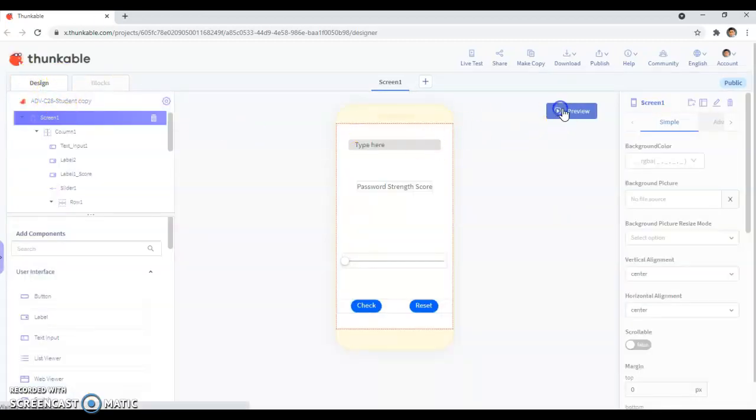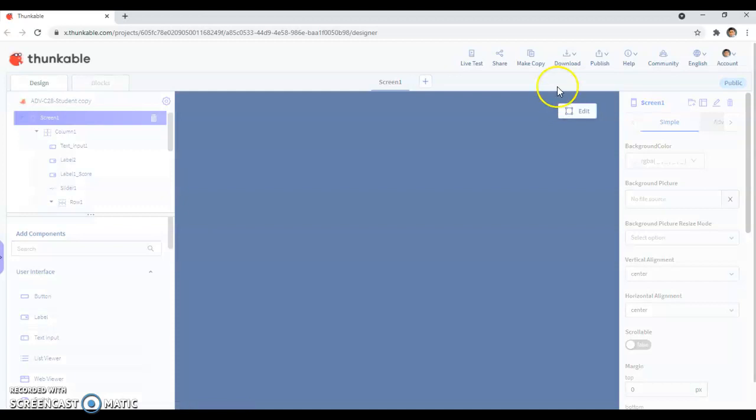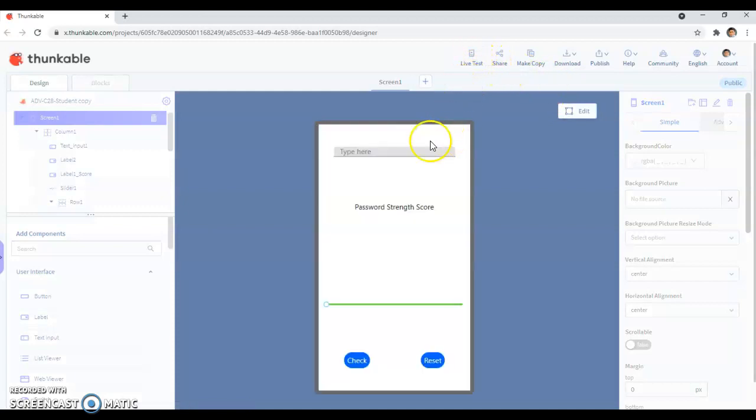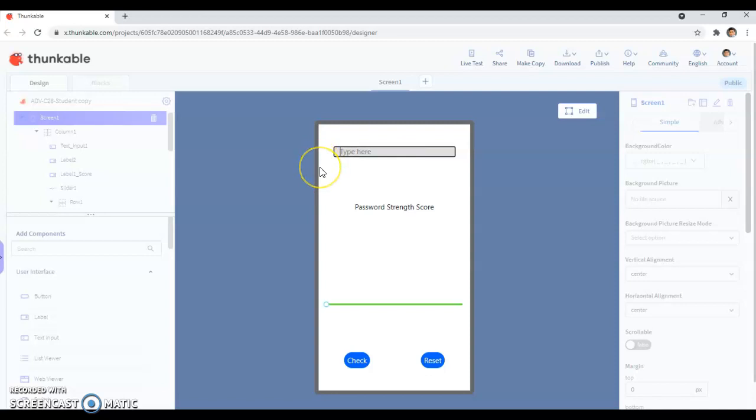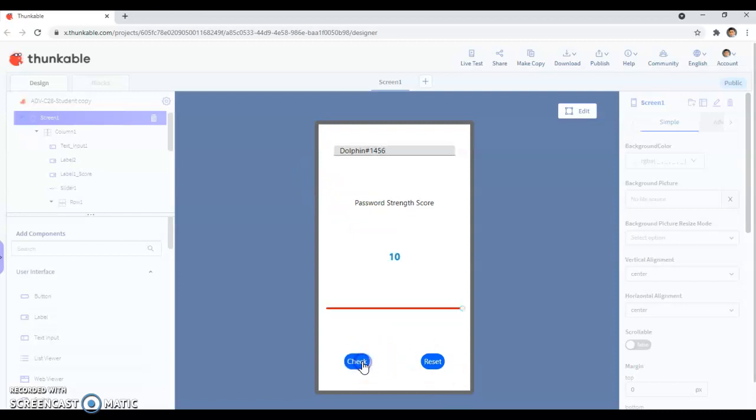So I'm just going to show you a quick demonstration of what I meant. So when I press preview, or you can press live test, I prefer preview. So whatever I type here, for example, if I type dolphin hashtag 1456, and if I press check, that would be a healthy password.